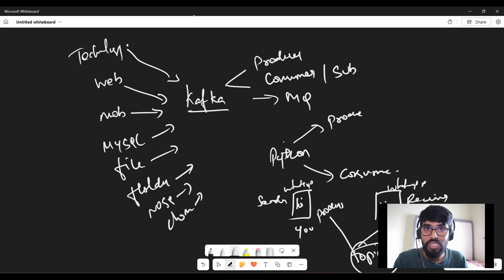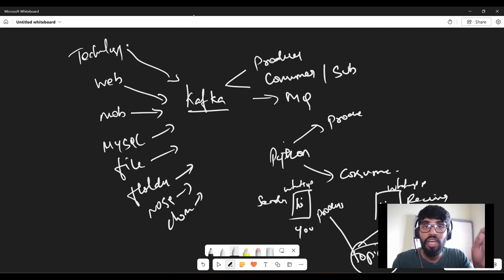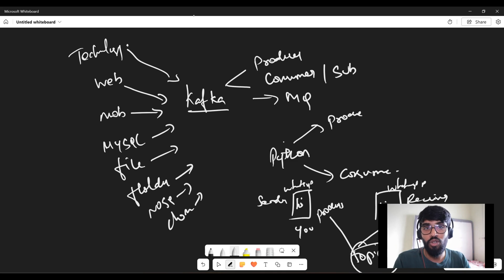While producing the message, I need to know which topic to send to, and the consumer has to consume that particular topic.